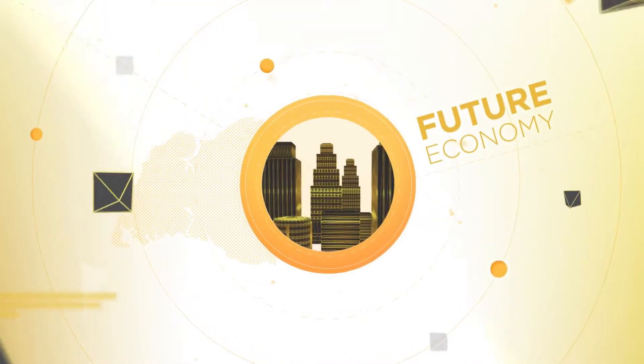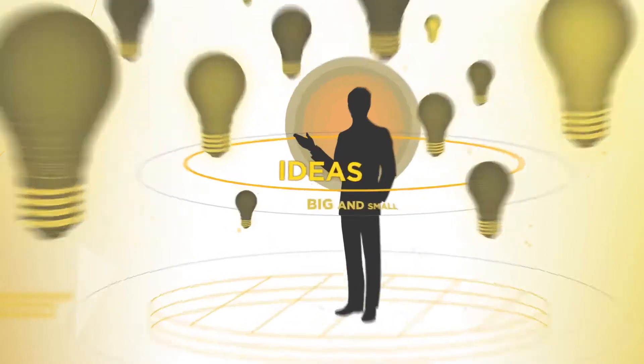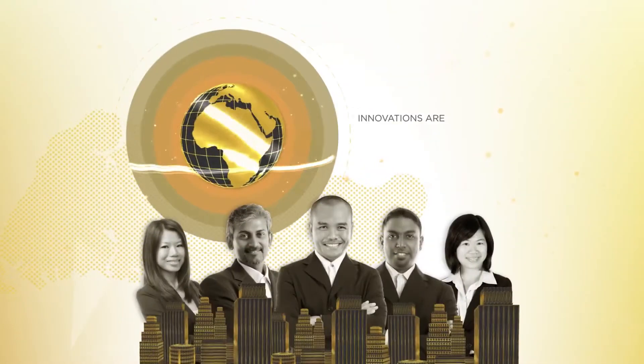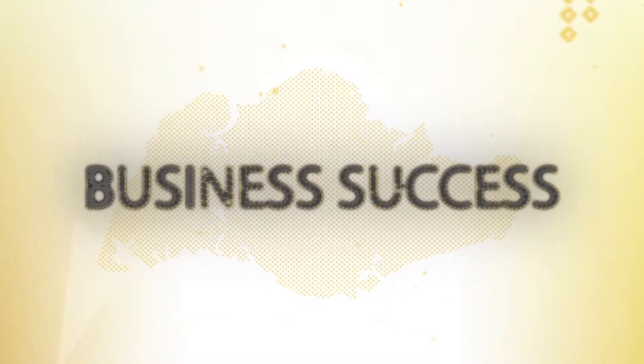In the future economy, where new ideas are born every second and innovations are accelerating, intellectual property is the essential ingredient for business success.